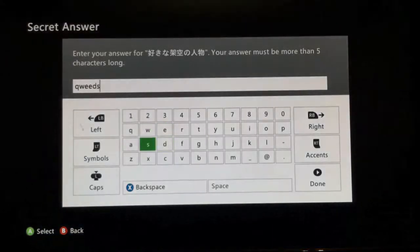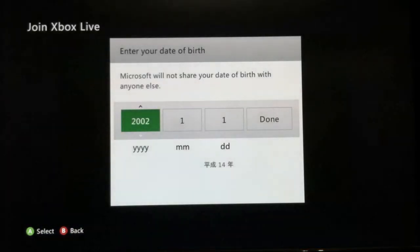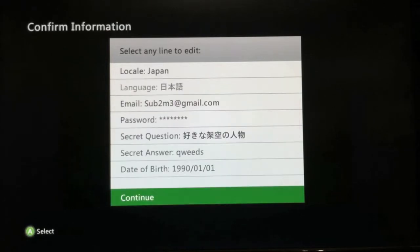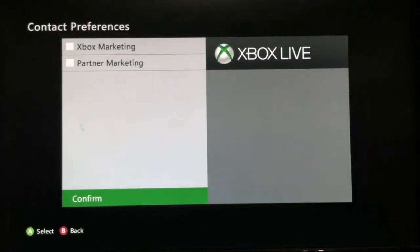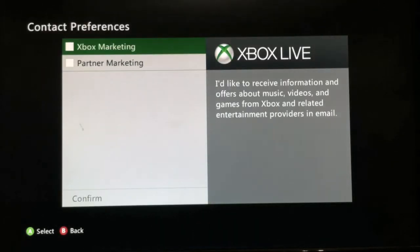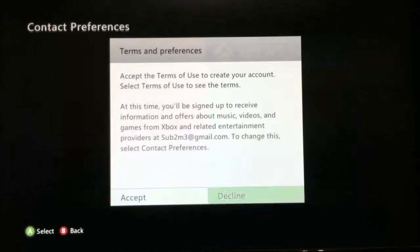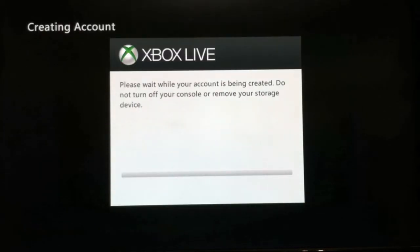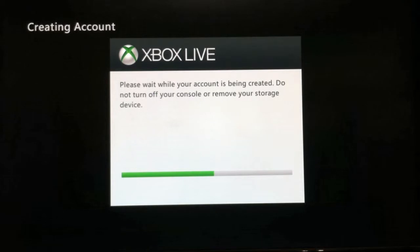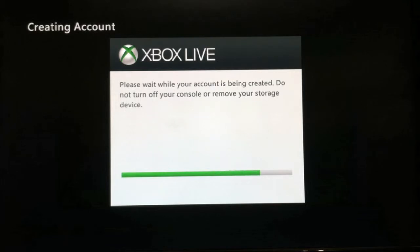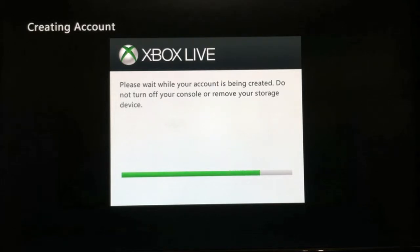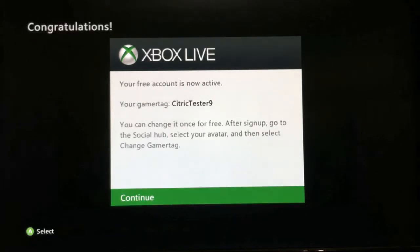Put whatever you want in the fields because it's not going to do anything. For your age, set it to 1990 so it goes right through. Then press continue and continue again through both of those screens.